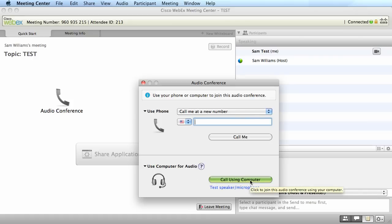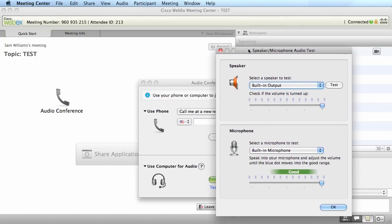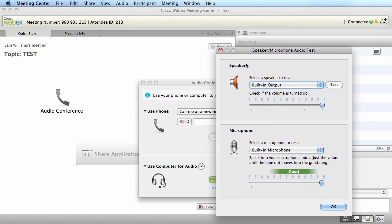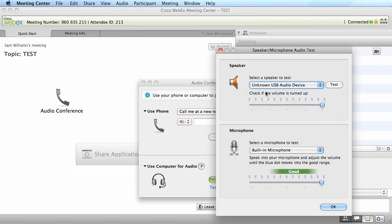If you want to test your audio, you want to click on the test speaker and microphone link under the call using computer. You can now test the speaker. In this case, since I'm wearing a headset, I'm wanting to switch to the unknown USB device and click on test. Under microphone, we should get a message whether or not it's good or bad.